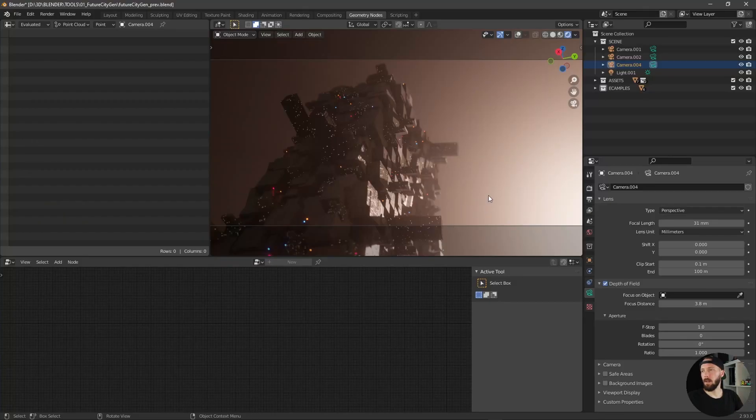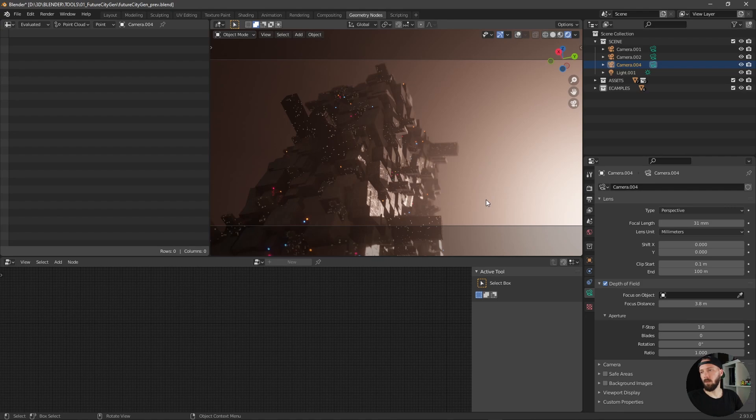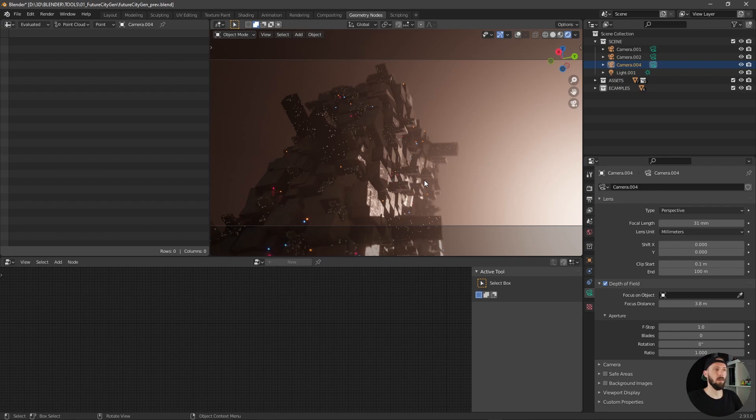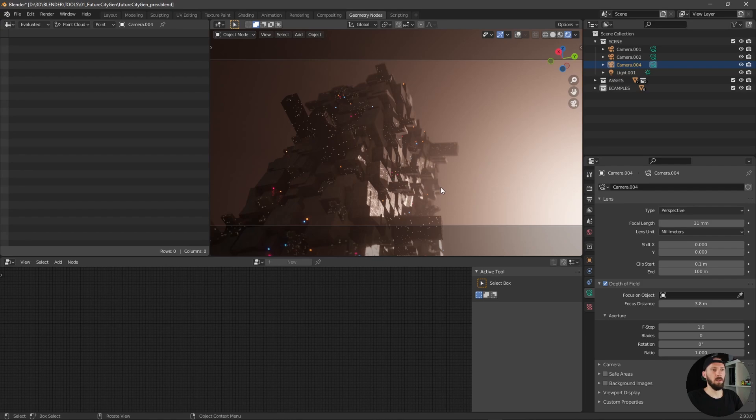I want to show you this really quick and I will put a download link into the description so you can play with this geometry node setup and have fun.